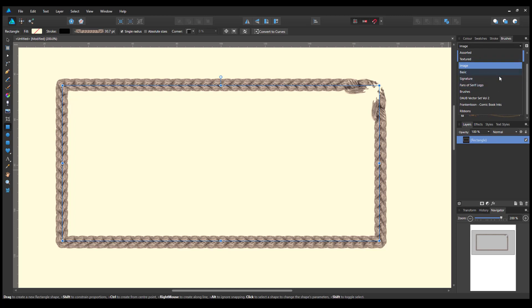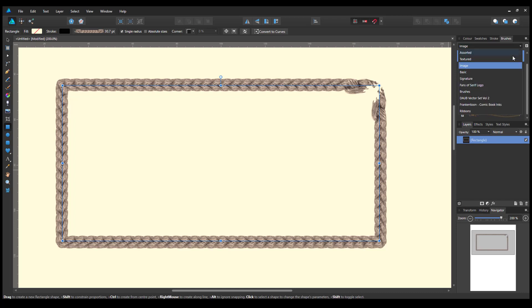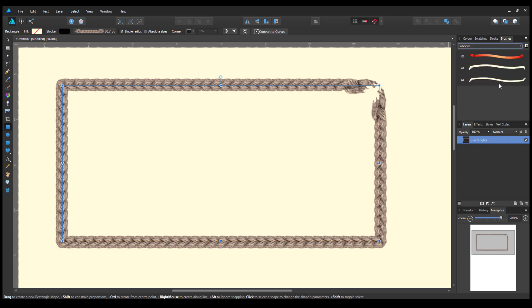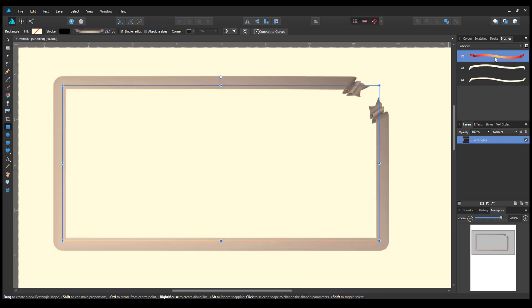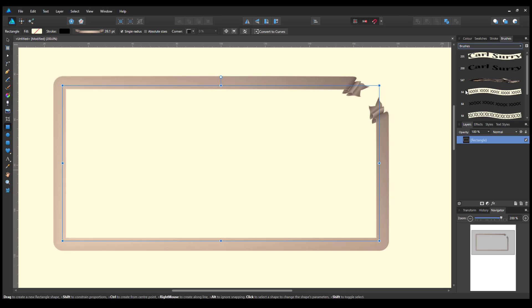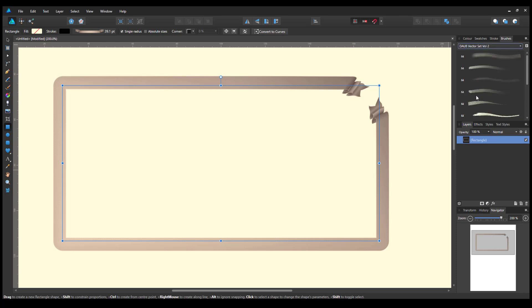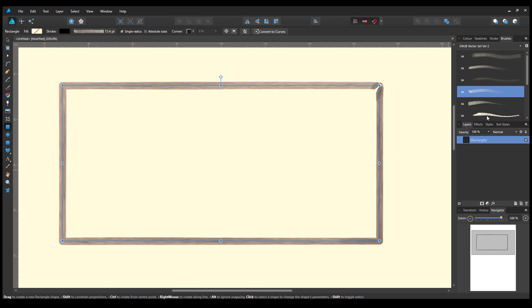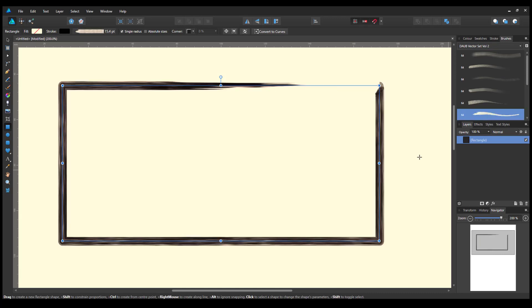You're not restricted to these image ones. If we go with this ribbon, you can change it to a ribbon. These are the ones I've been making. Any of these, you can make it all sorts of different brush types.